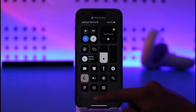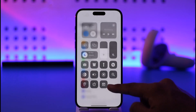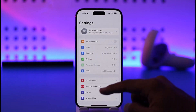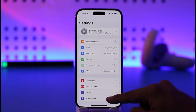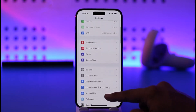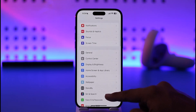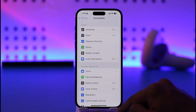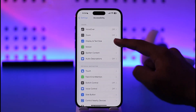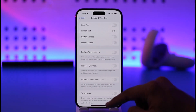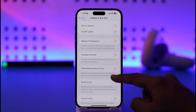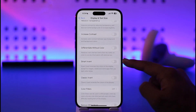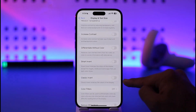But turning on dark mode is not really inverting colors. If you want to invert every color on your iPhone, it's actually quite simple. Go to Accessibility from Settings, then go to Display and Text Size, and here you'll find different types of invert.